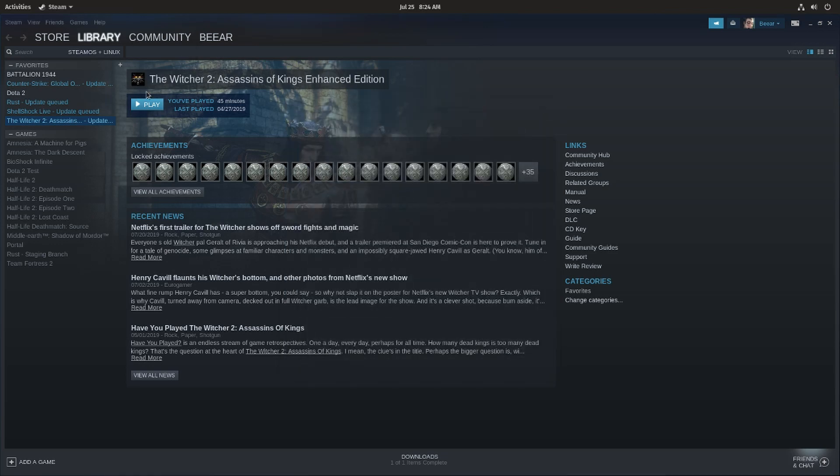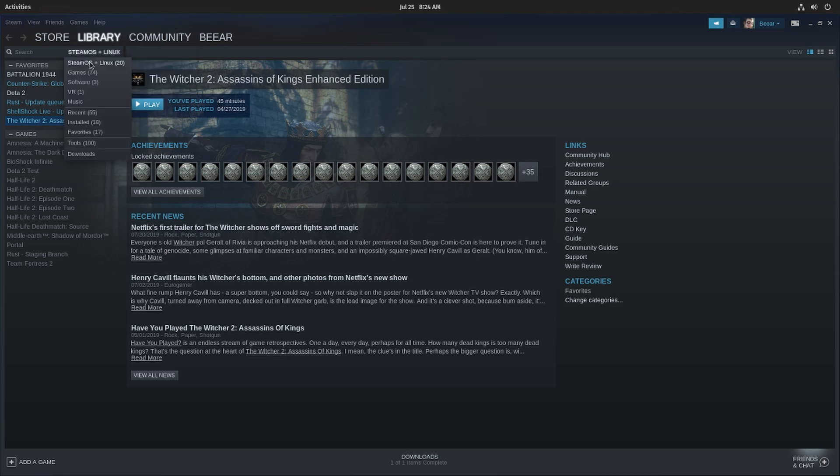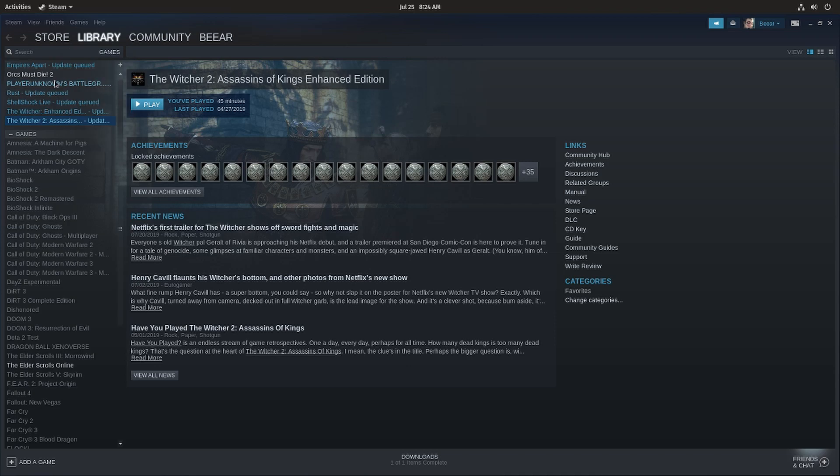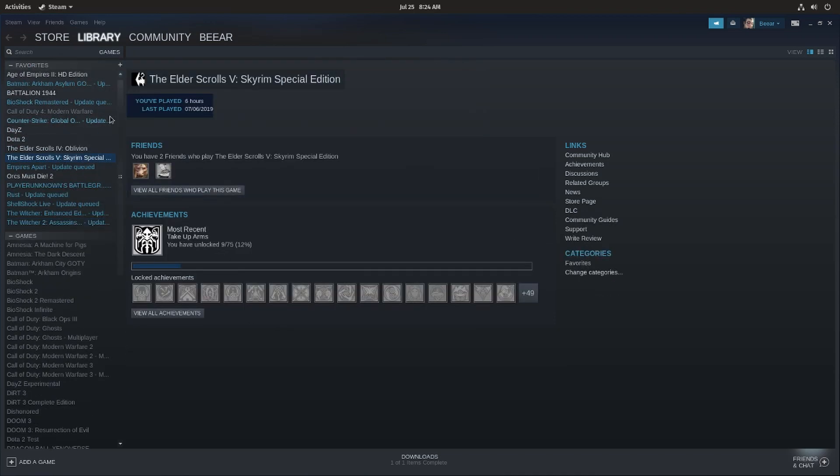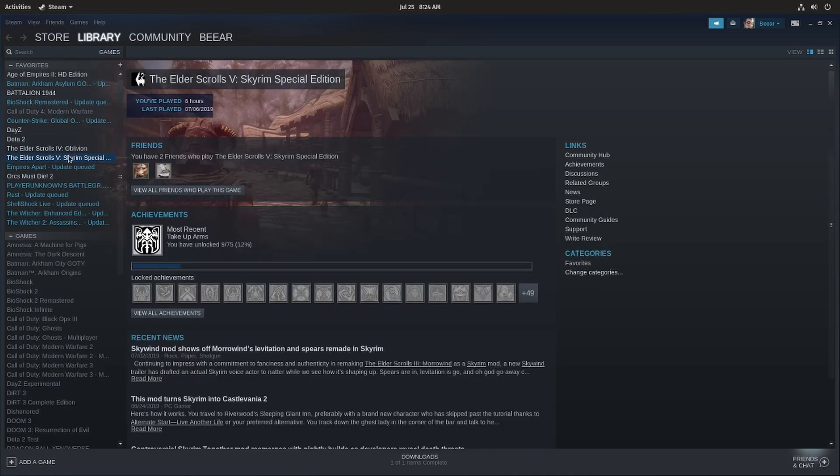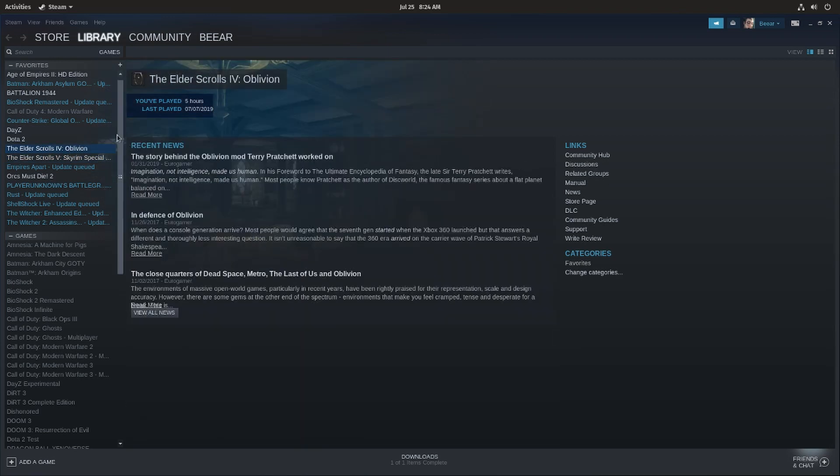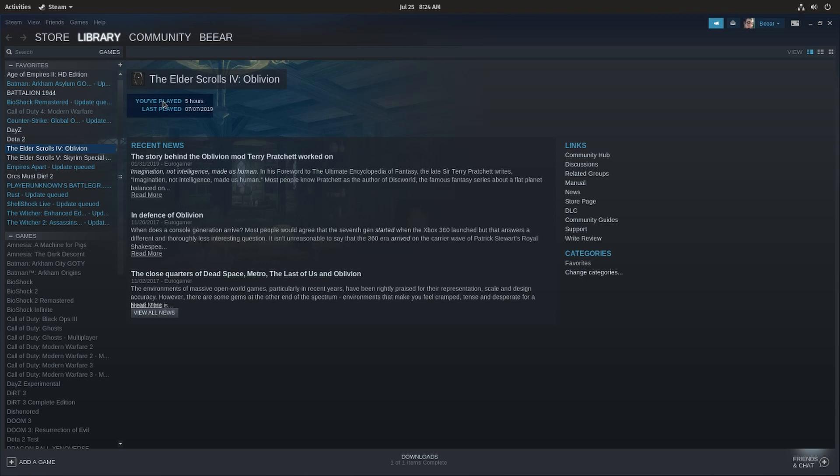So what about all the other games, games like Elder Scrolls 5 or Elder Scrolls 4 Oblivion? Those games are also Windows games yet I cannot click them, I cannot play them, I cannot install them. Well you need to do one thing first.